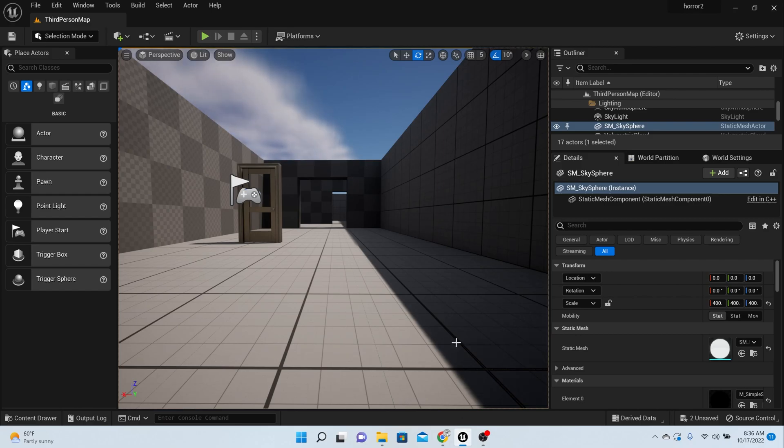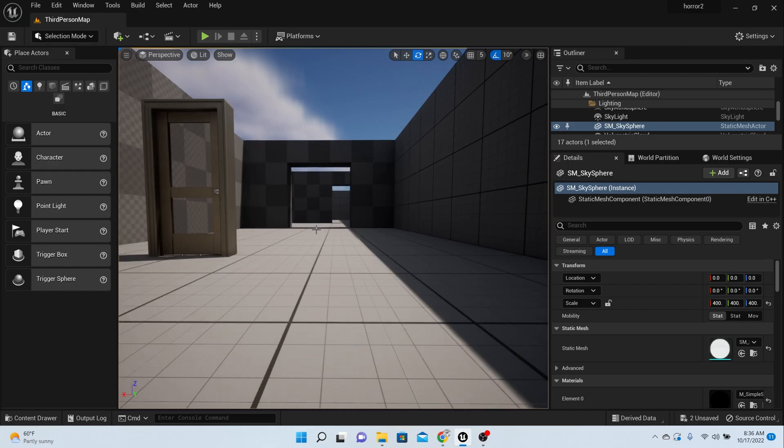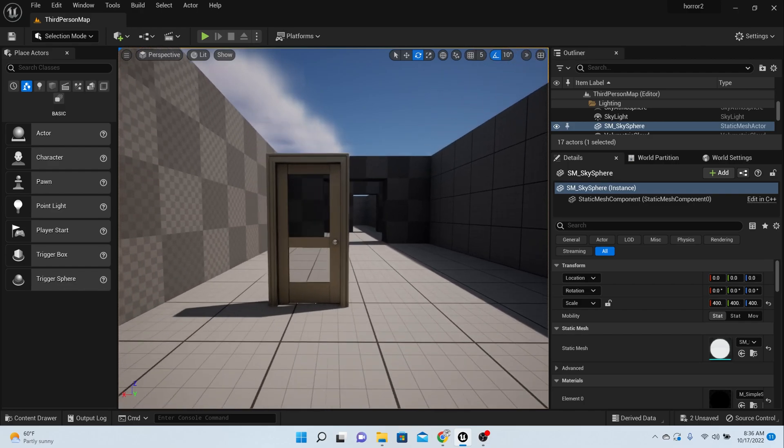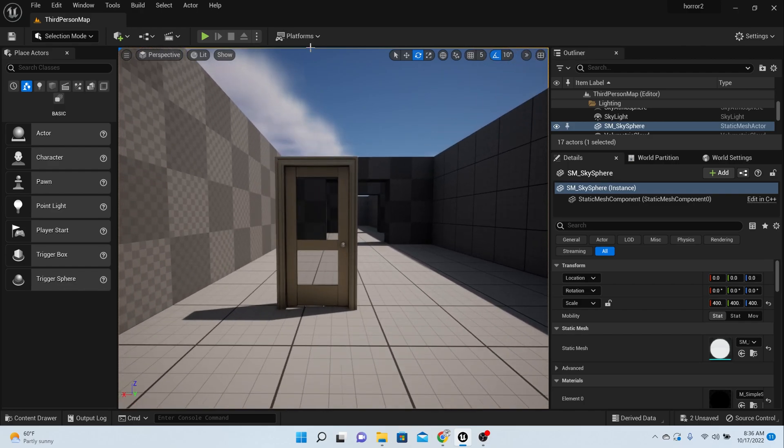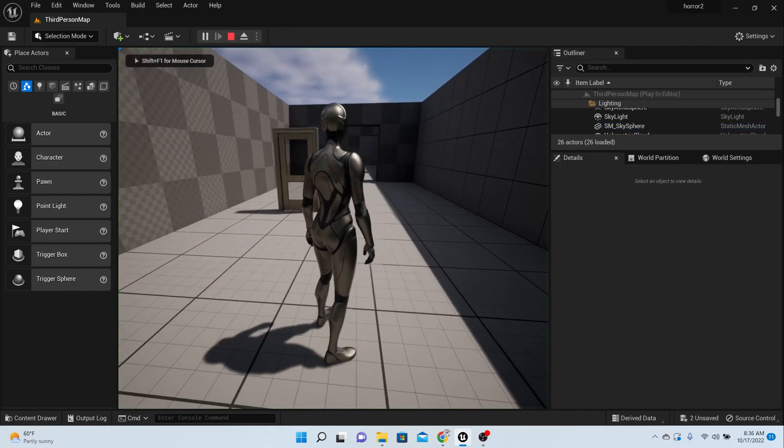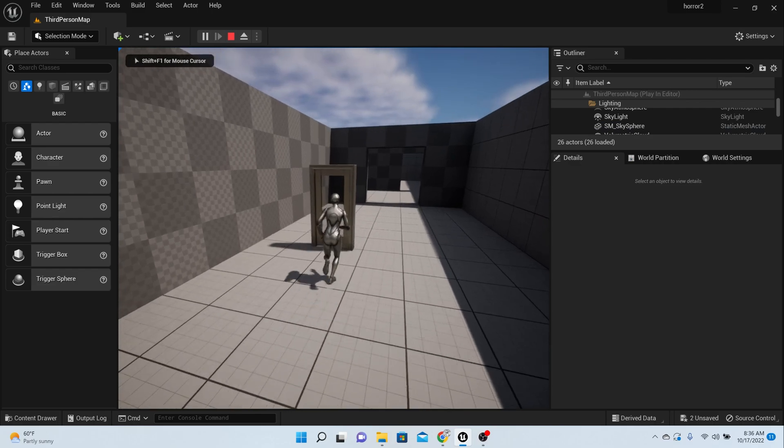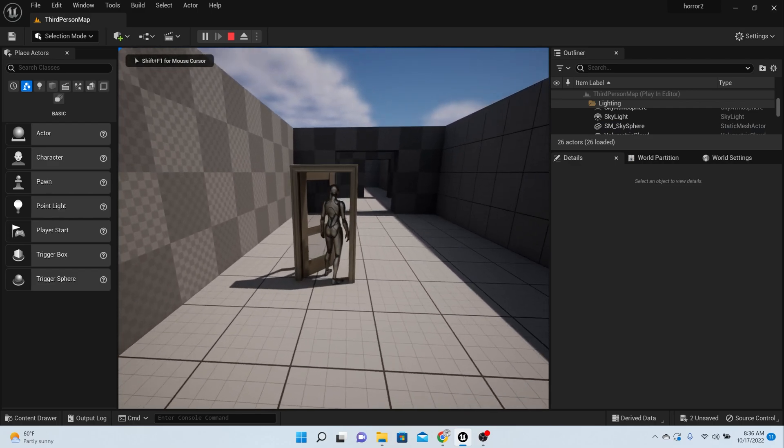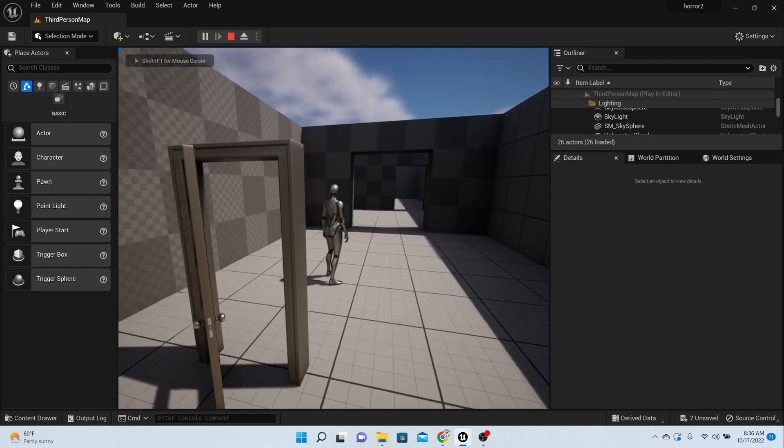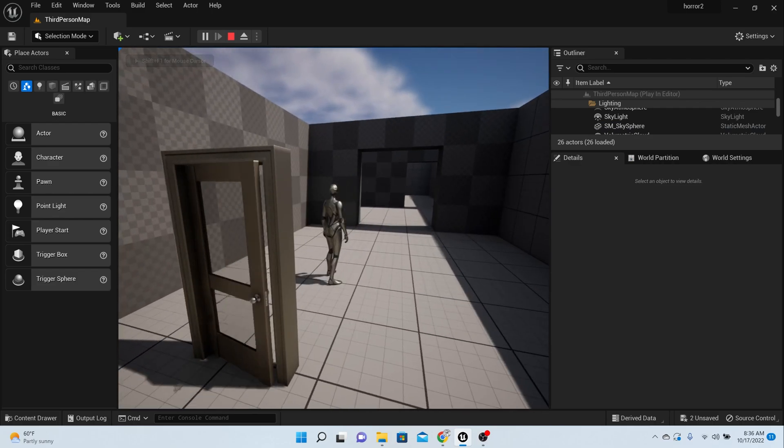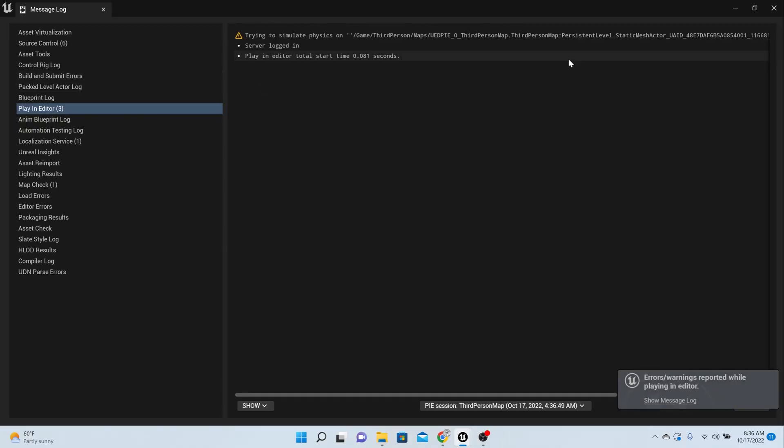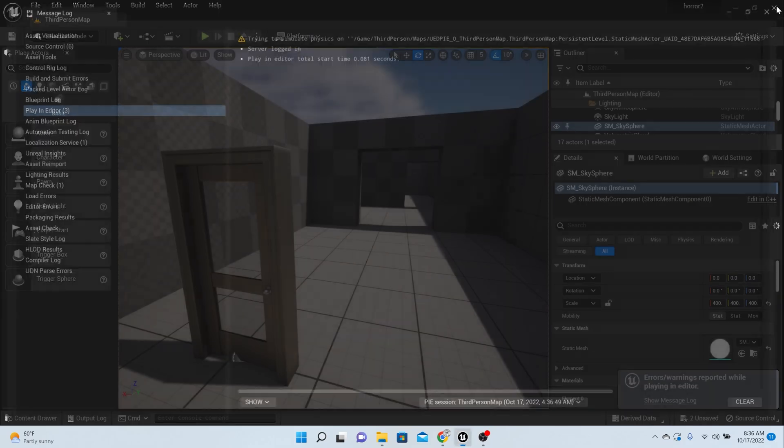Alright, welcome back to this episode. If you've seen the last one, we made this door right here, this physics driven door. So when you walk through, you can just walk through the door. It swings and everything cool.